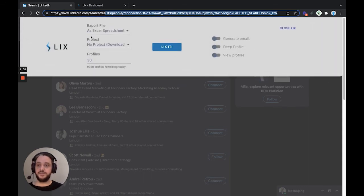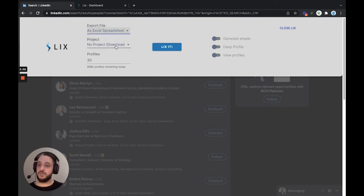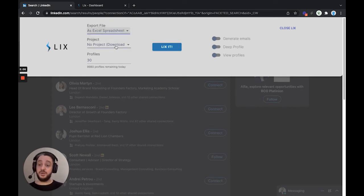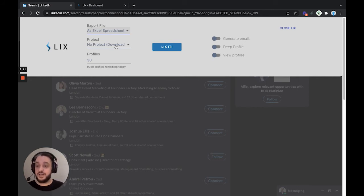So we can choose whether we want an Excel spreadsheet or a CSV file. We can choose if we want to save to a project. Now, a Lix project is where you can combine multiple exports, and it will de-duplicate them. So if you want to add lots of different people to a project to make sure that you're not contacting or saving the same person twice, you can use a project.